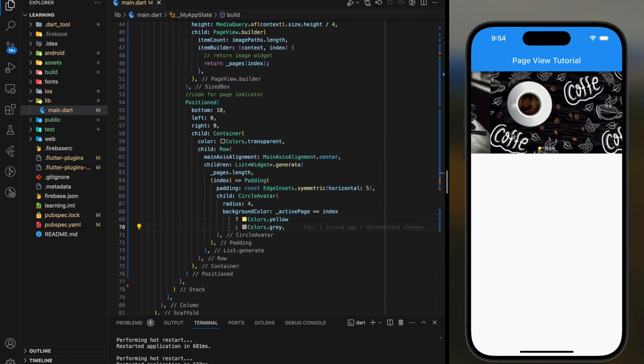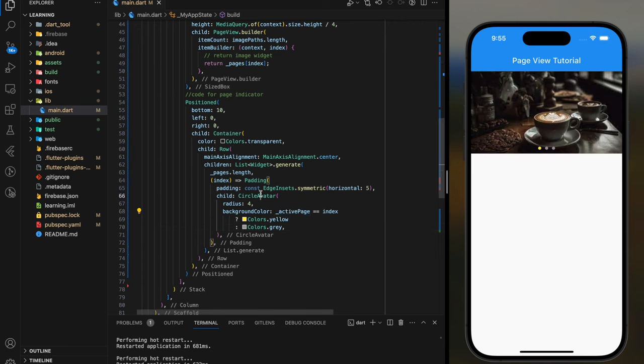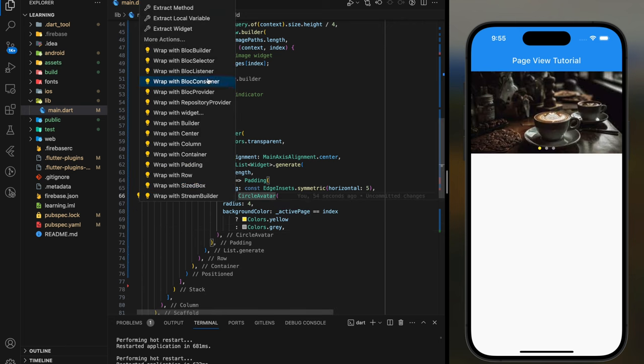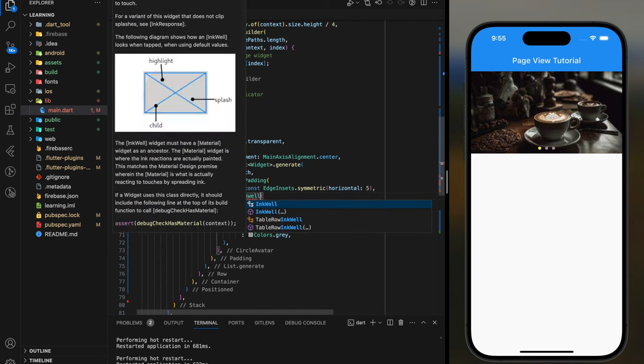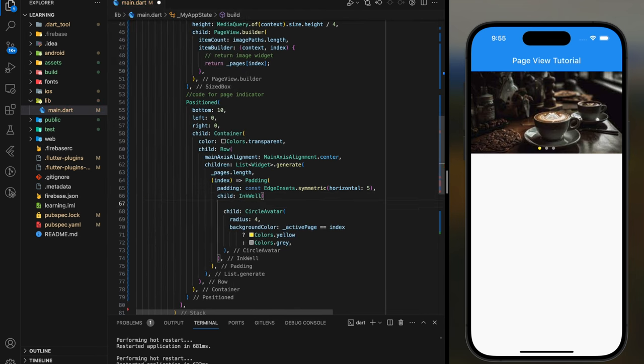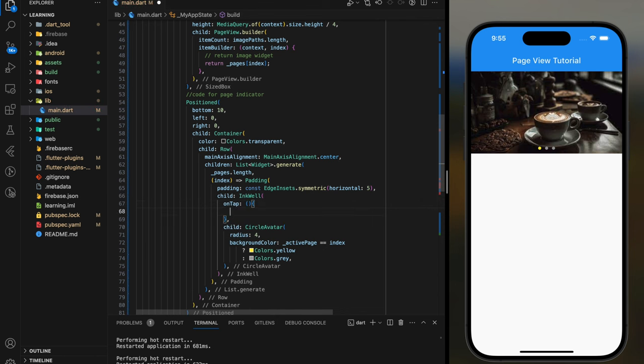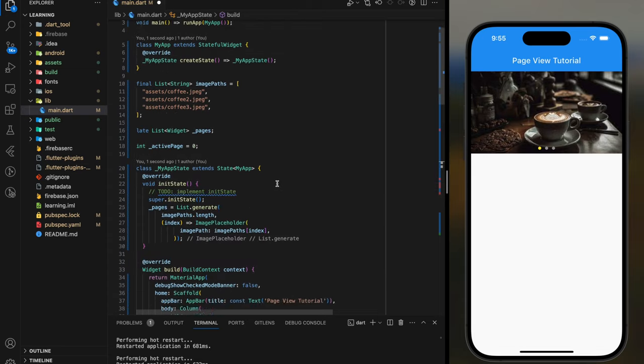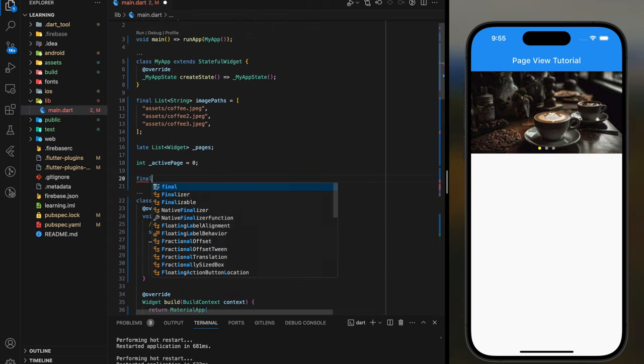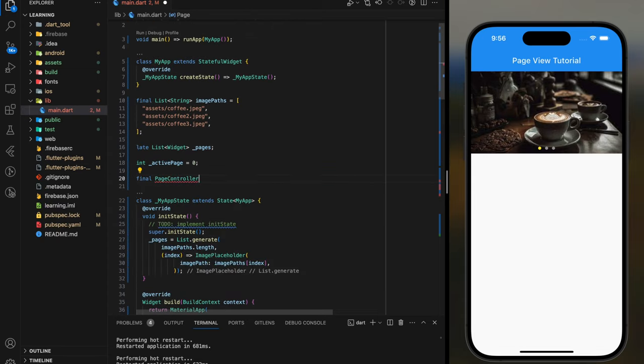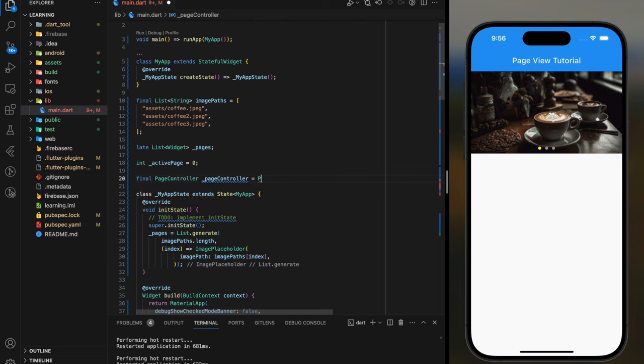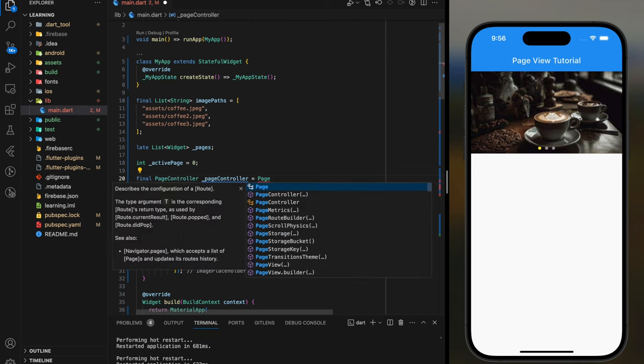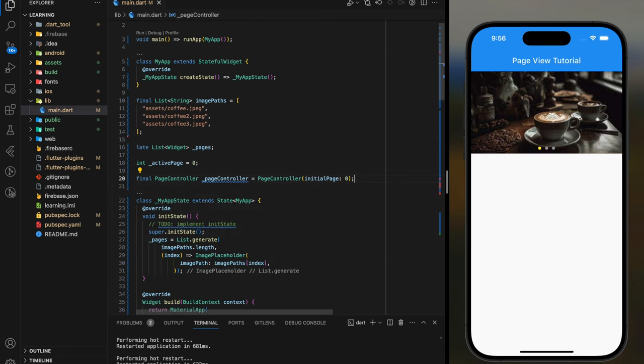Other than sliding through images, you can also add an on-tap function in the circle avatar so that you can tap on the circle avatar to show the image directly. To achieve that, we need to create a page controller. And the initial page is set to zero.